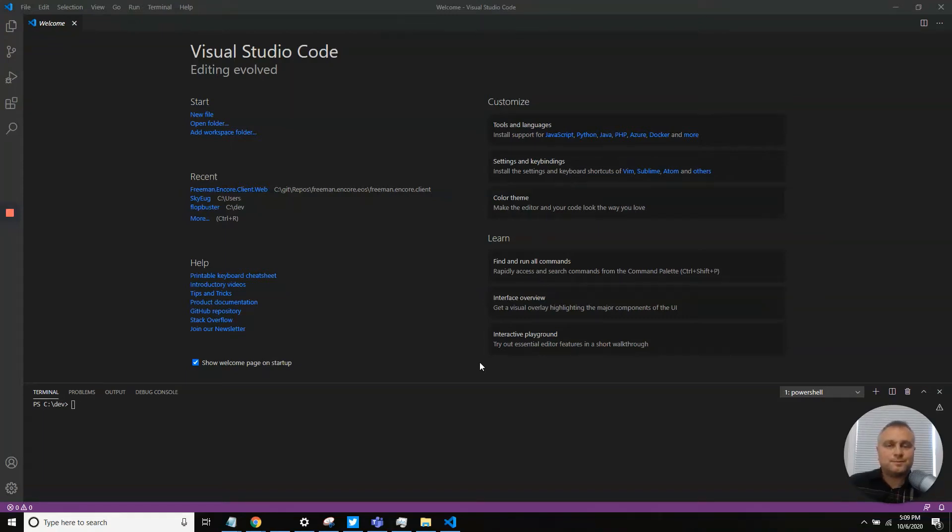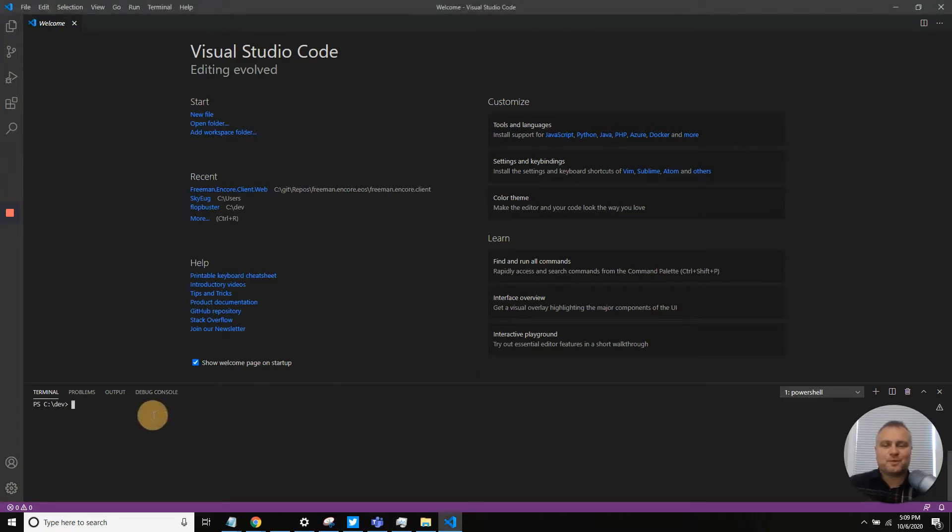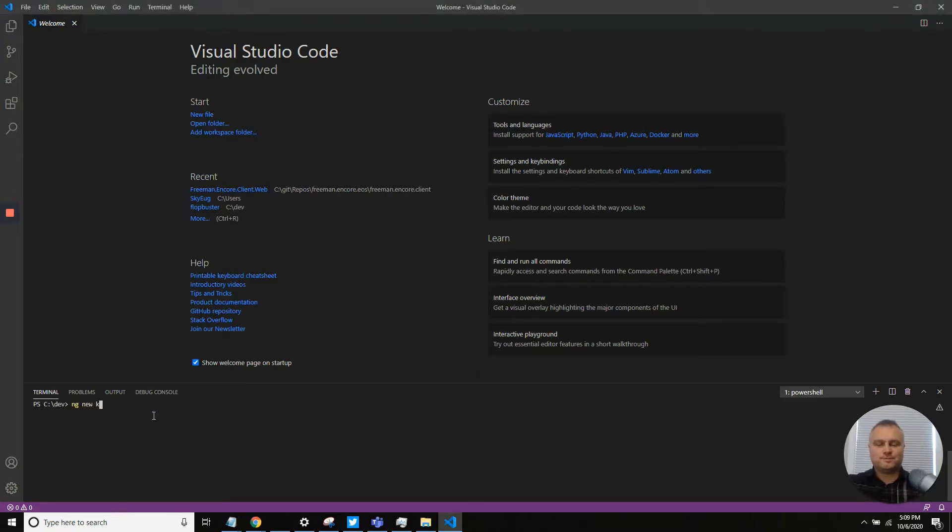In this video we're going to demo the grid from Kendo UI for Angular suite. We're going to start an Angular application.